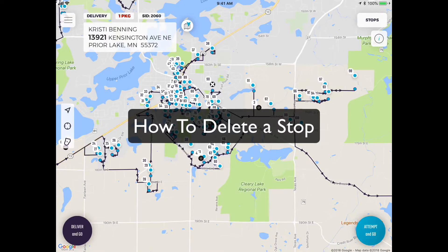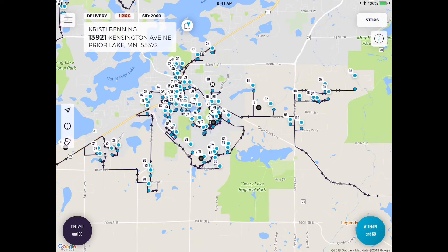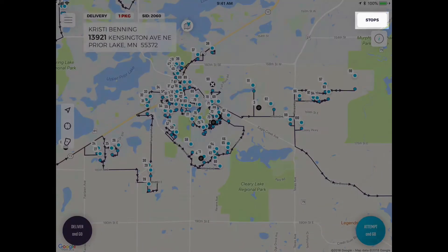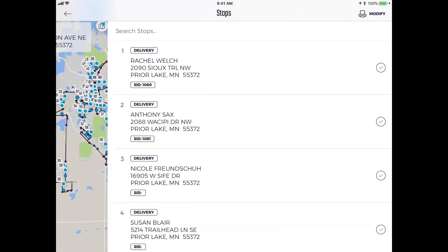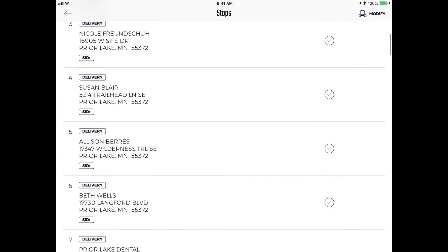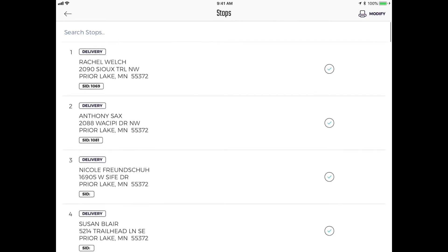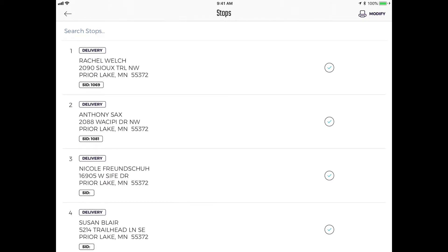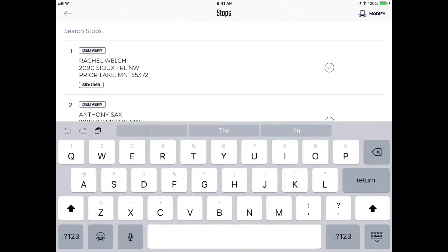Hey, what's up professional drivers. This is a quick video to show you how to delete a stop on your route. There are two ways you can do it. The first way: tap the upper right corner on the stops button, and here's where you can see a list of all your stops.